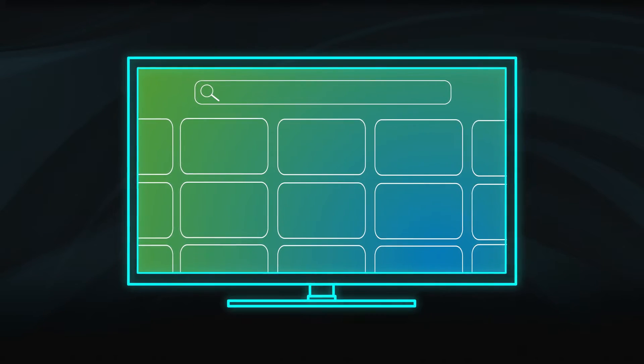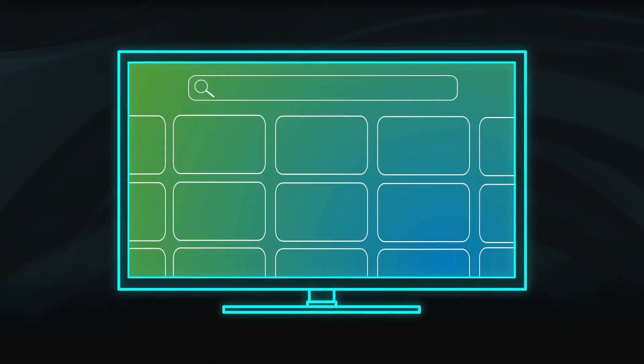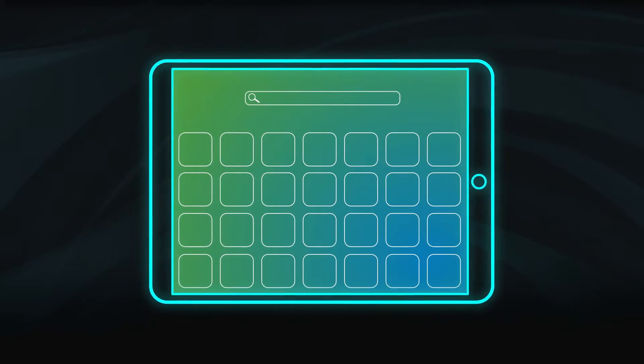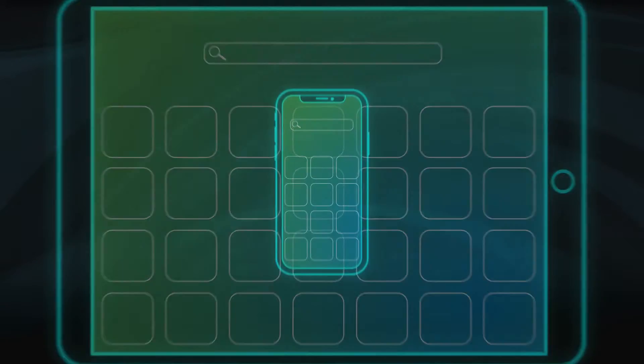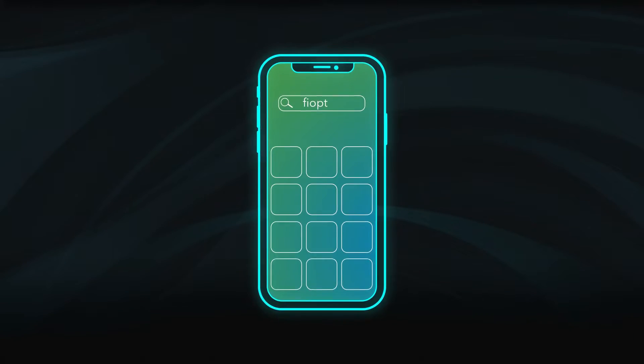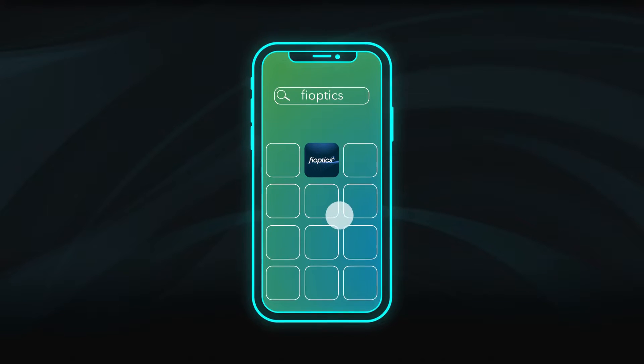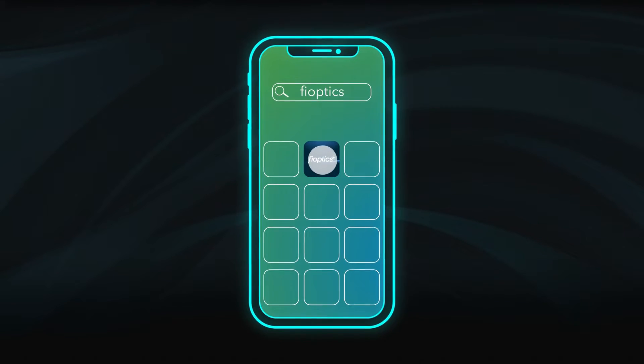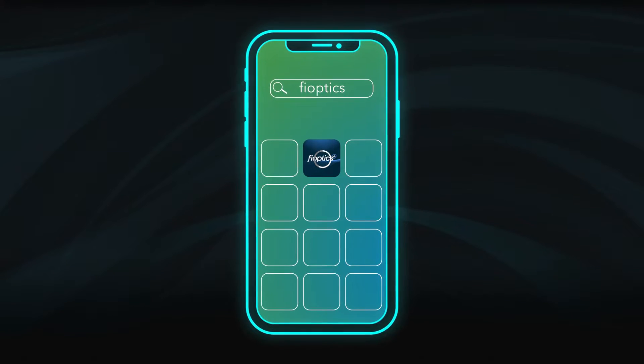To get started, go to the App Store on your device and search for FiOptics. Select the FiOptics Plus app to download it.